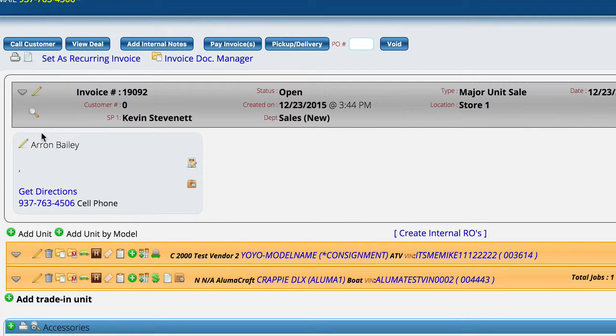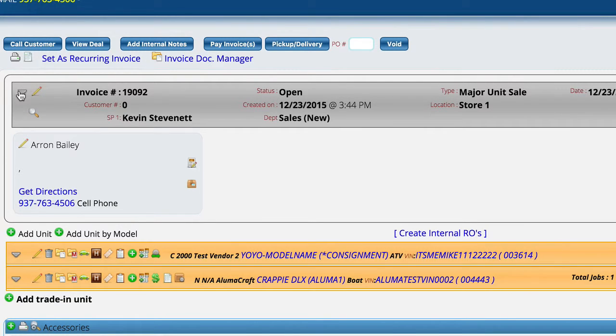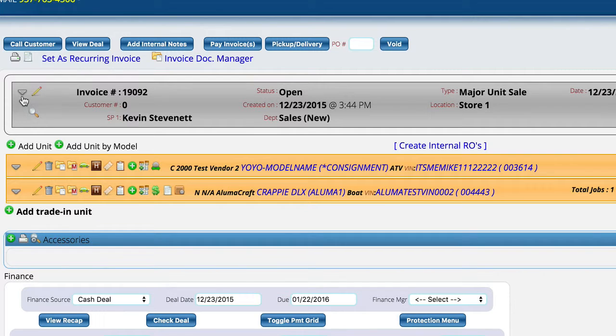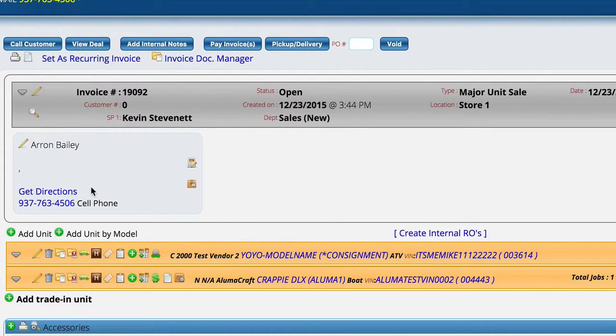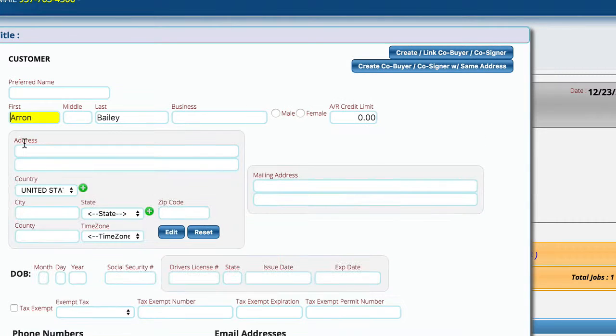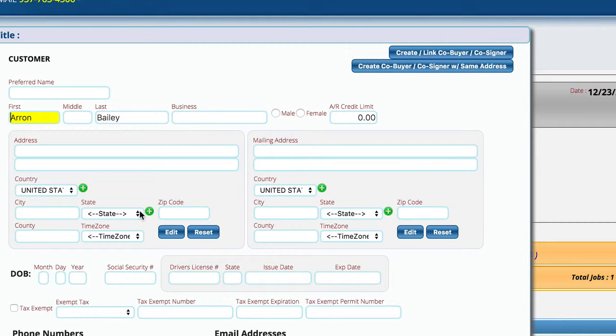But what we're going to do, and by default your control looks like this, we're going to click this down arrow to get to the customer information, and from here we're going to edit the customer.